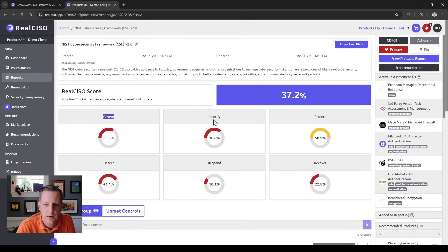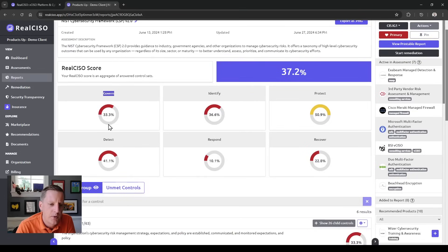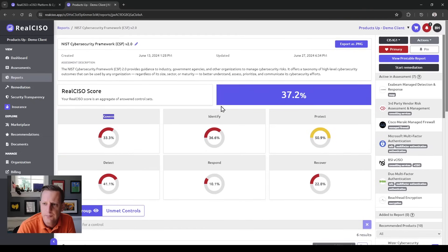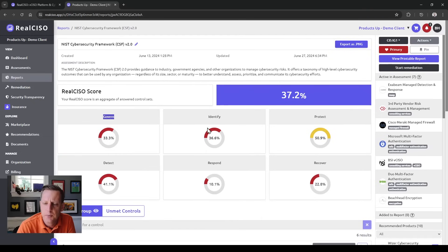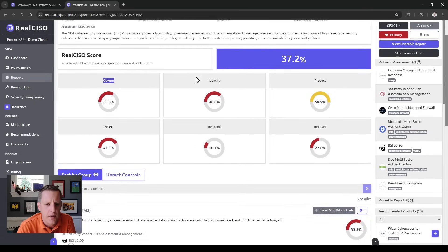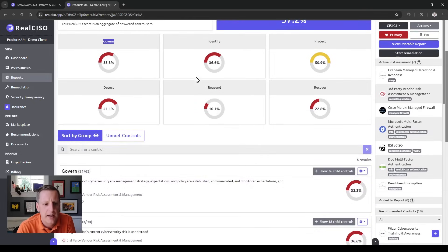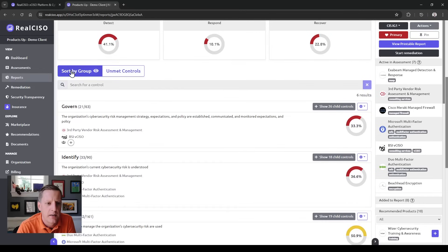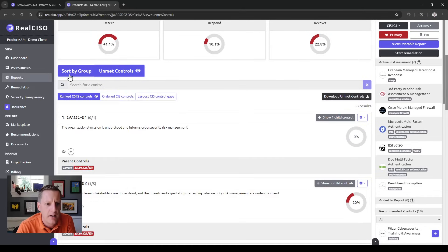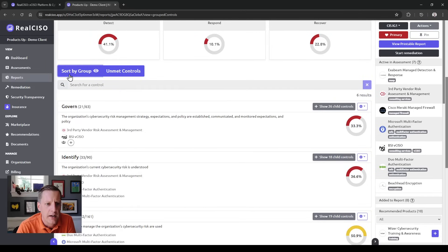Inside of NIST 2.0, the new NIST CSF framework, we have Govern, Identify, Protect, Detect, Respond, Recover. You can see how you're doing on each of these assessments. You can export this picture into an image and drop that right into your board deck if you want.